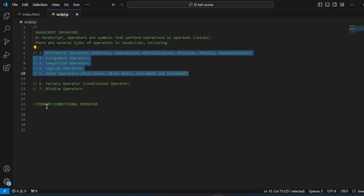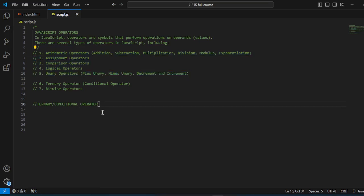Today we're looking at the ternary operator, also known as the conditional operator. The ternary operator is a compact way of writing conditional statements — or I would say it's a shorthand way of writing simple conditional statements. This is why it is called the conditional operator. I'm going to give you the syntax on how this works.